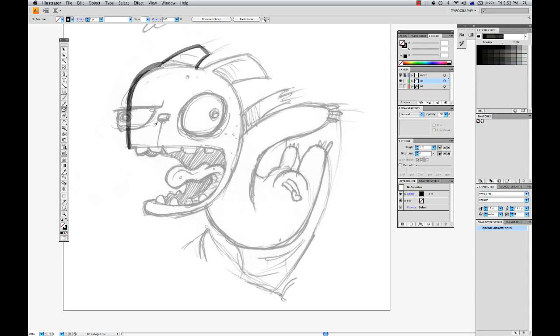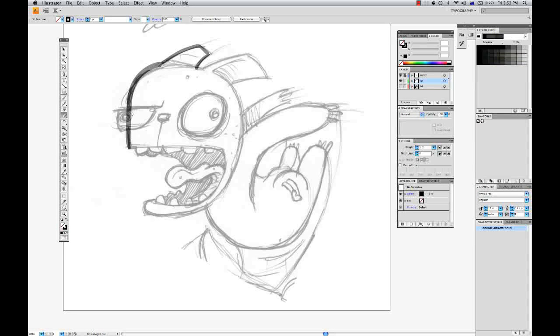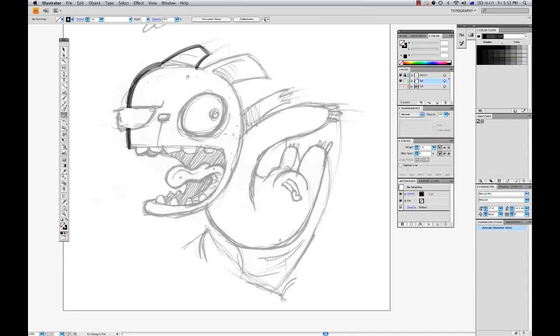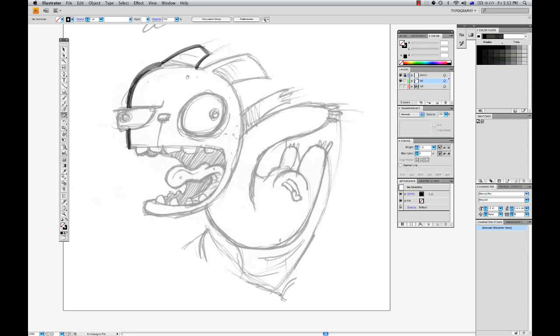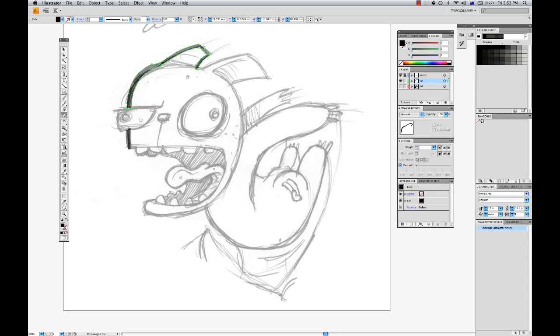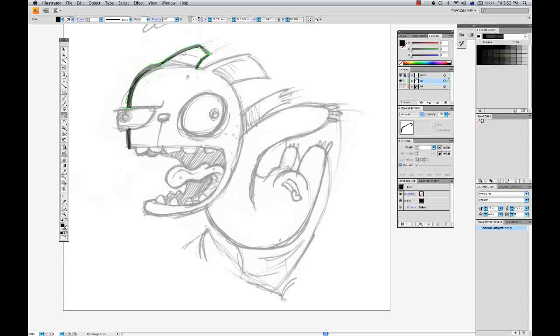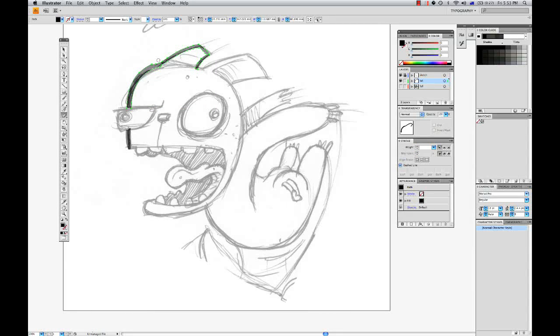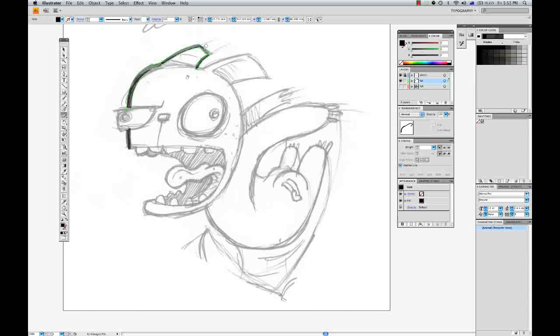And we can use the eraser tool, Shift+E to go in and clean up. And you can see when I select this artwork, this is all one artwork.